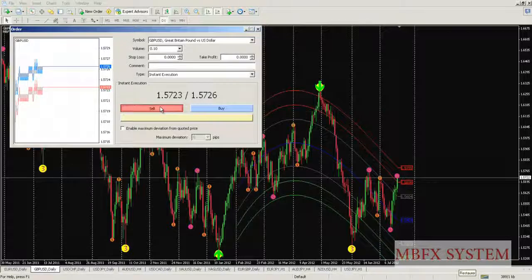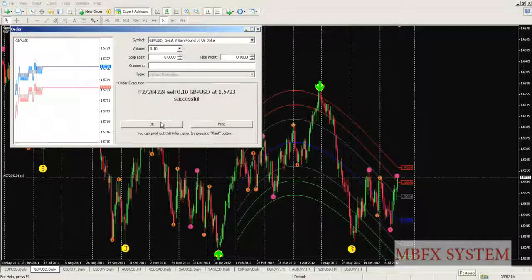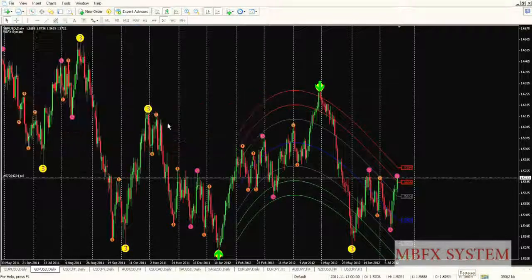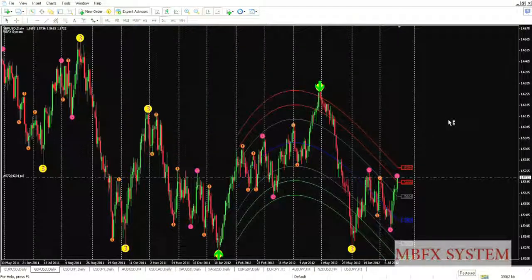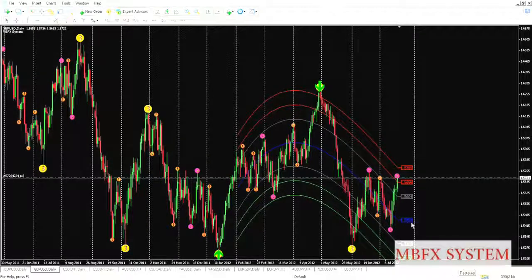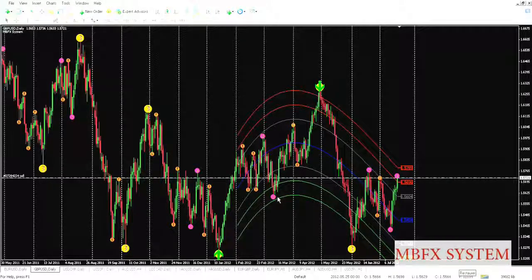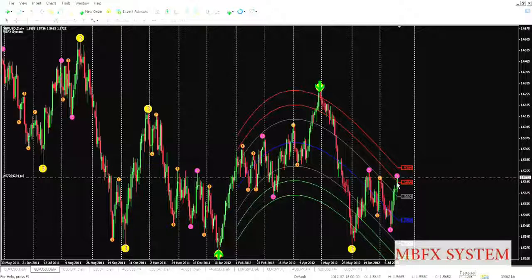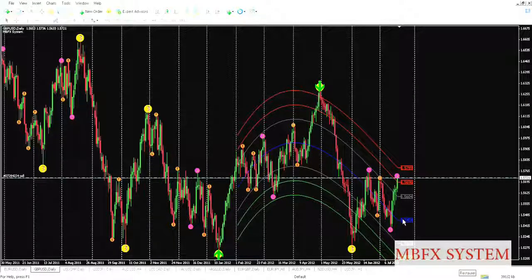The sell order is executed successfully. As you can see here, we'll set the take profit price. Directly after price goes to touch the blue line, we'll close the order and take the profit.